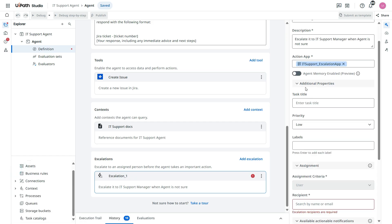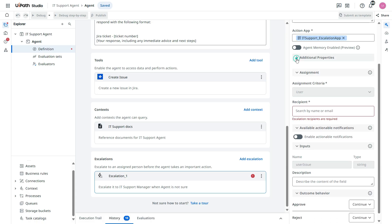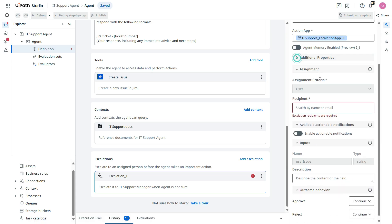Now we have additional properties like what should be the task title in the action center. So if you want to put all these things you can take, else this is not mandatory. So I leave this as it is.